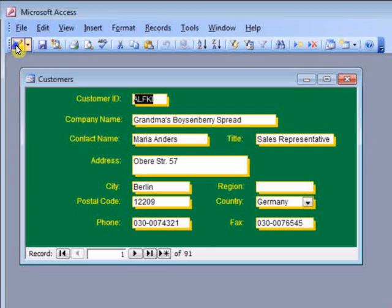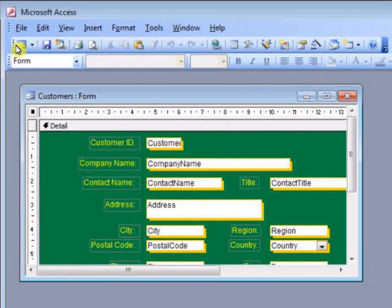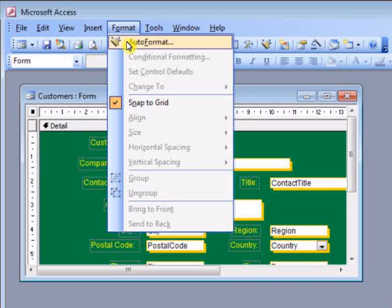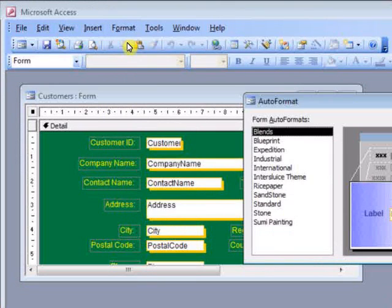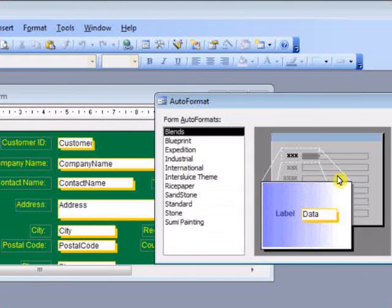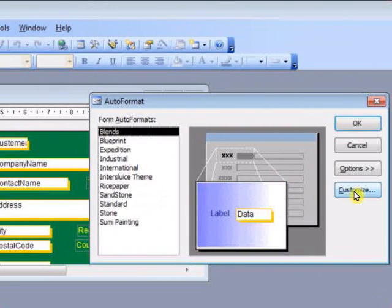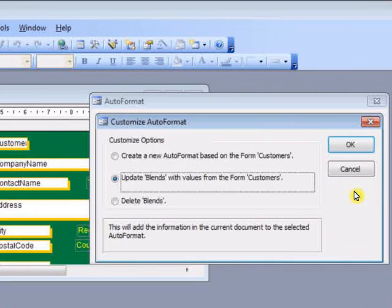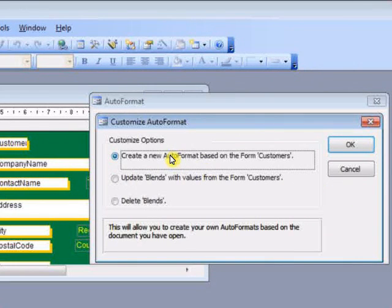First I switch to design view, then select auto-format from the format menu, click customize, and create a new auto-format.